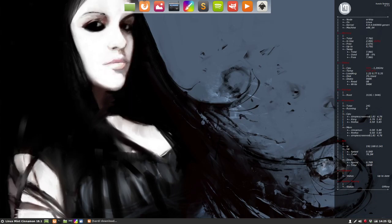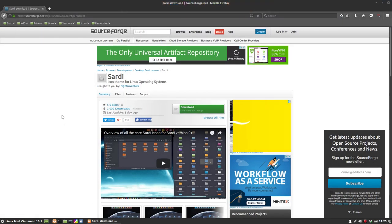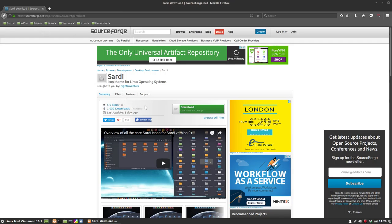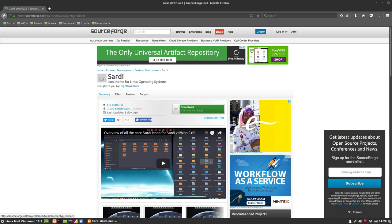This movie is about downloading Sardi from SourceForge. We're not using a script this time. You just go to Google, type in SourceForge and then Sardi icons, and you'll get here. Then you go to browse files.